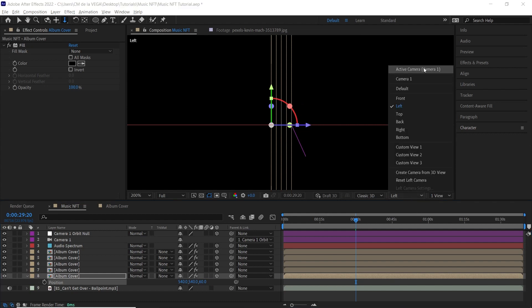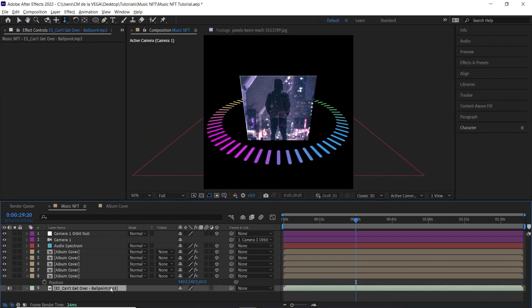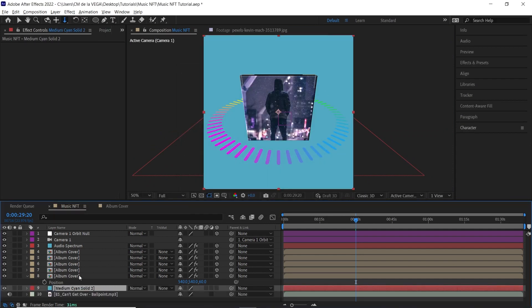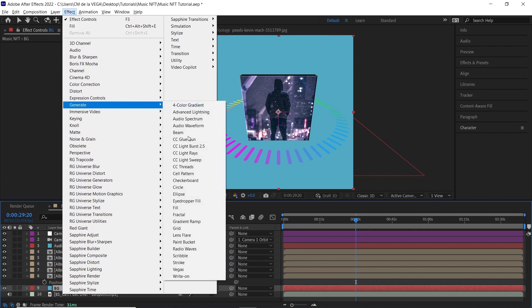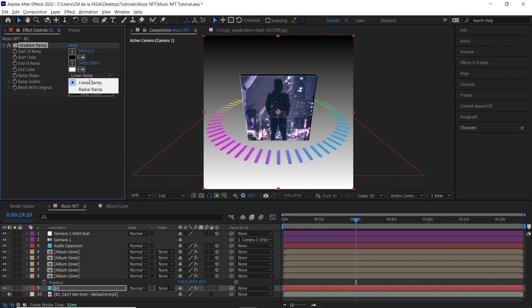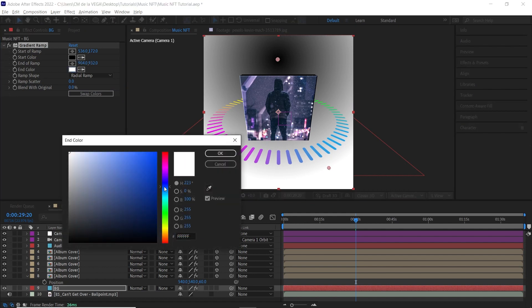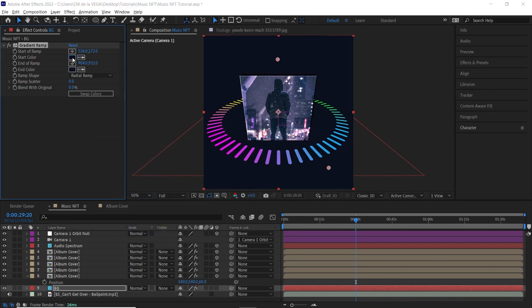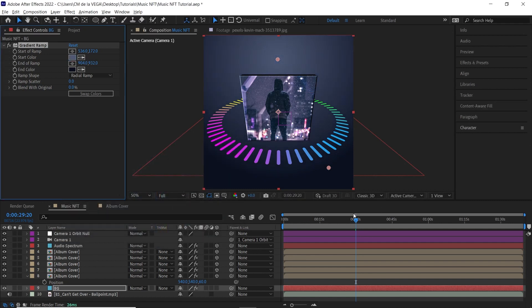Go back to the Active Camera view and add a background. Hit Ctrl+Y / Cmd+Y to create a new solid layer — rename it 'BG'. Go to Effect > Generate > Gradient Ramp and select Radial Ramp. For the end color, choose a dark blue. Sample and adjust the start color to complement it. That looks pretty good — let's check it out.